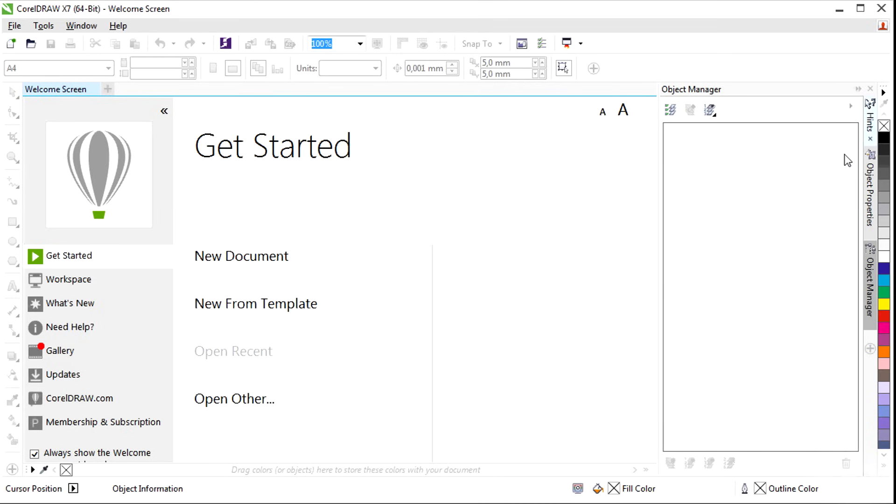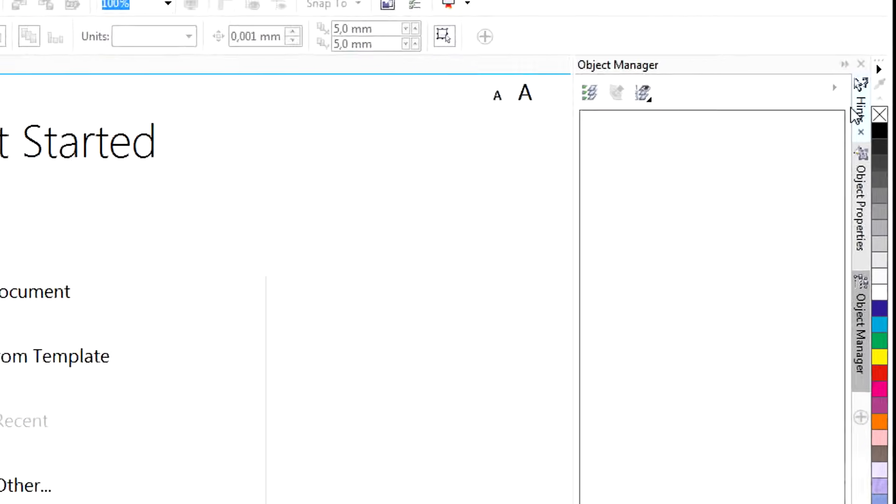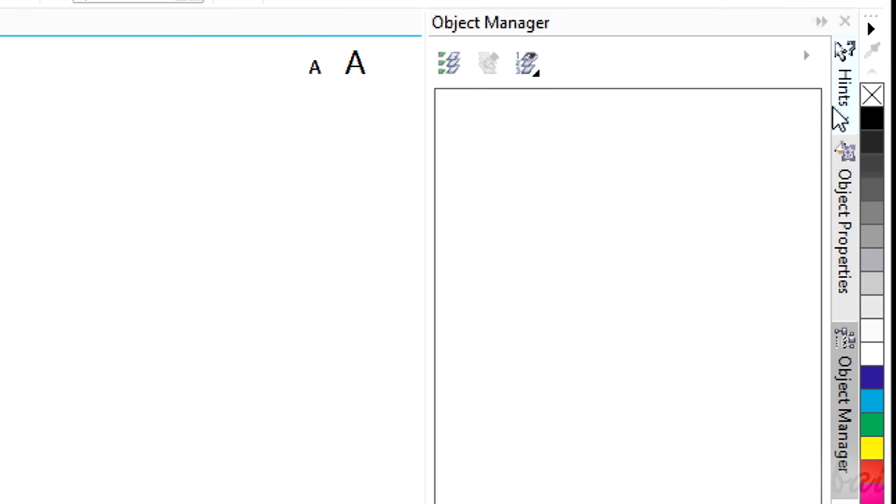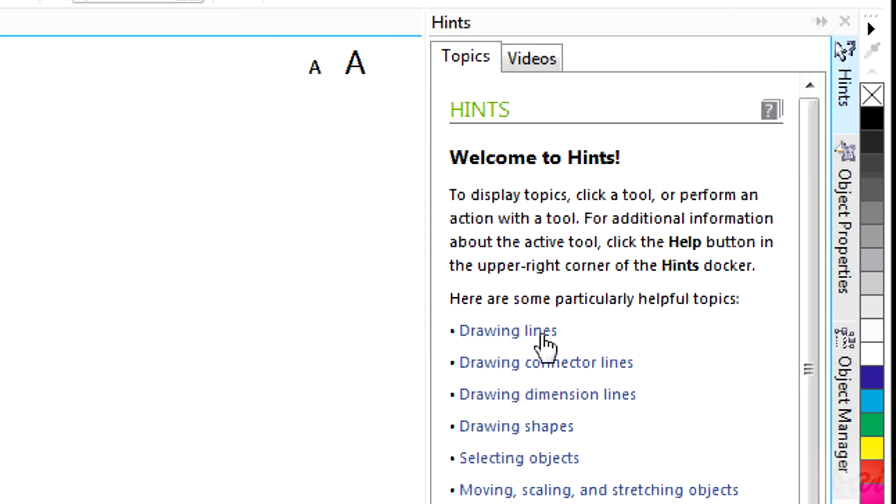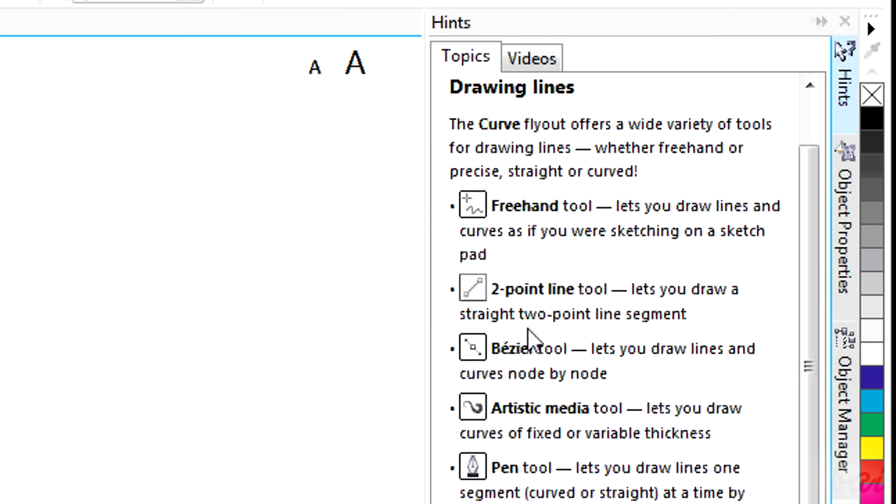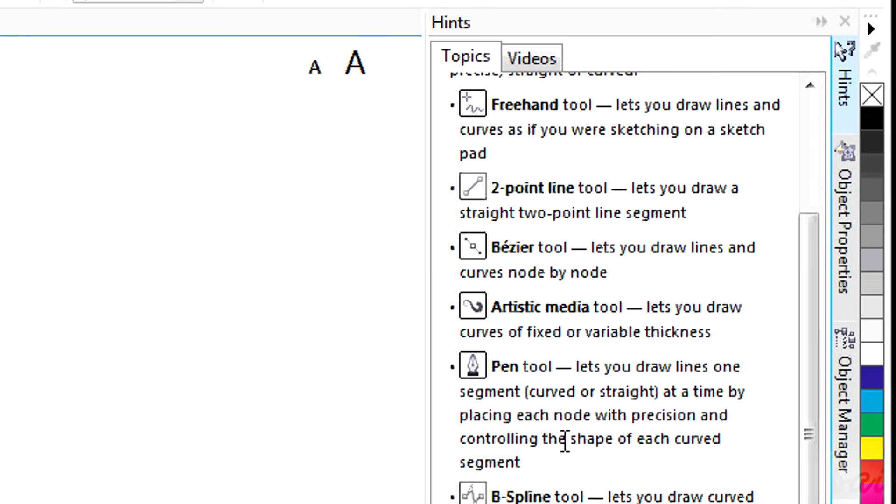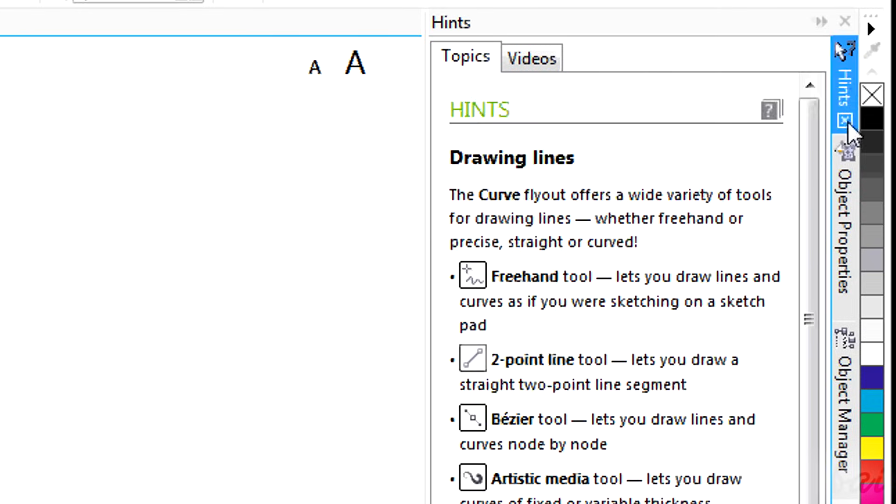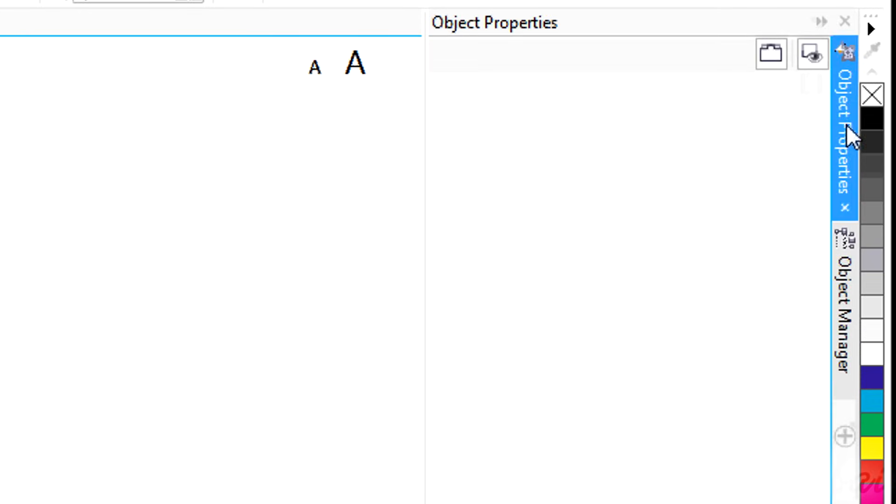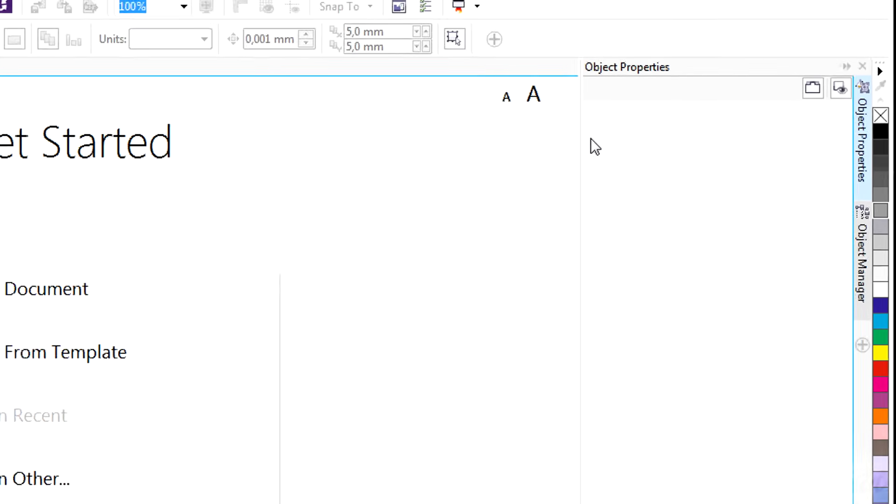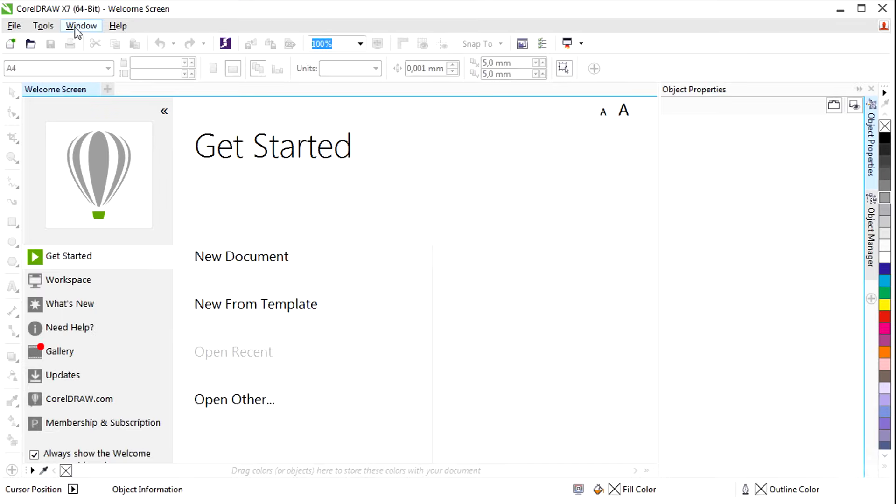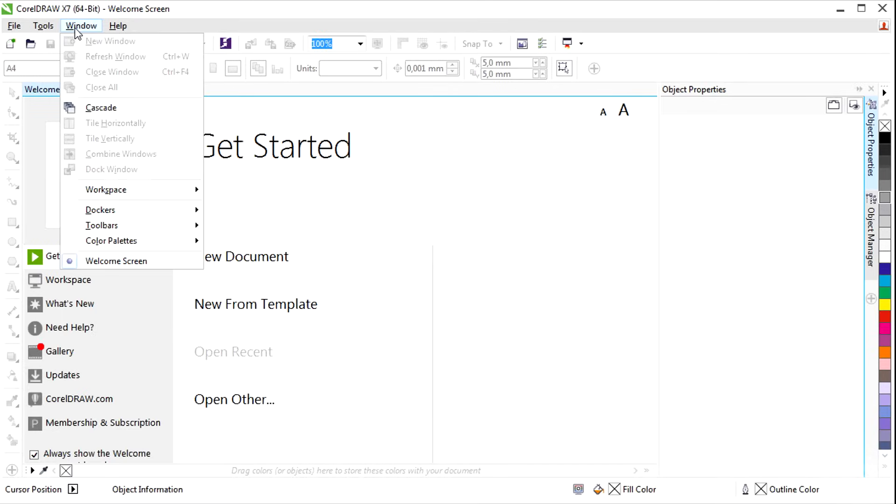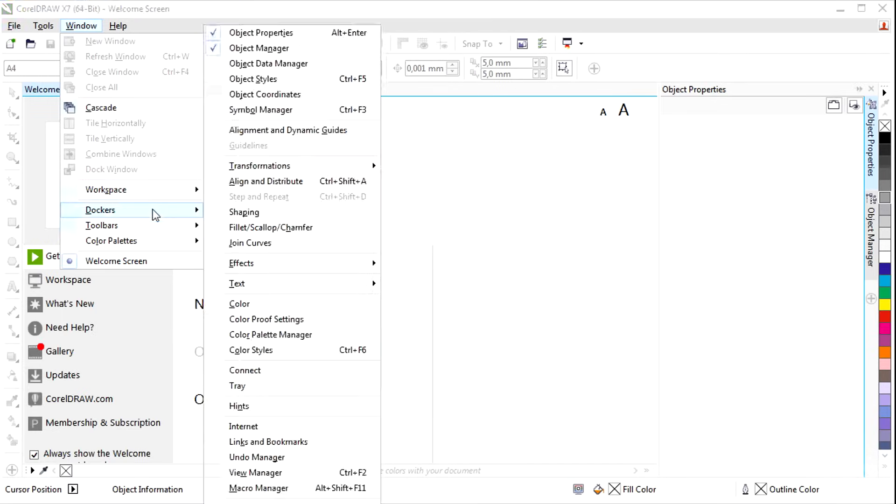Before starting, remember that you have the Hints window on your right in case you need help with something. In case you have it closed, you can always open it again going to Window above and then to Dockers. Do this in case windows are missing.